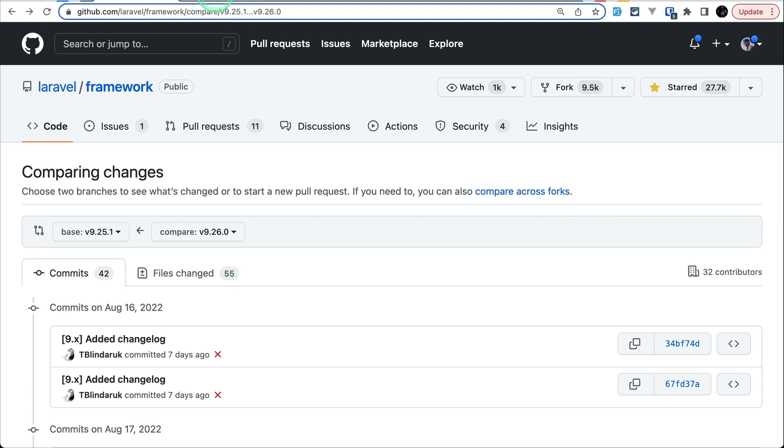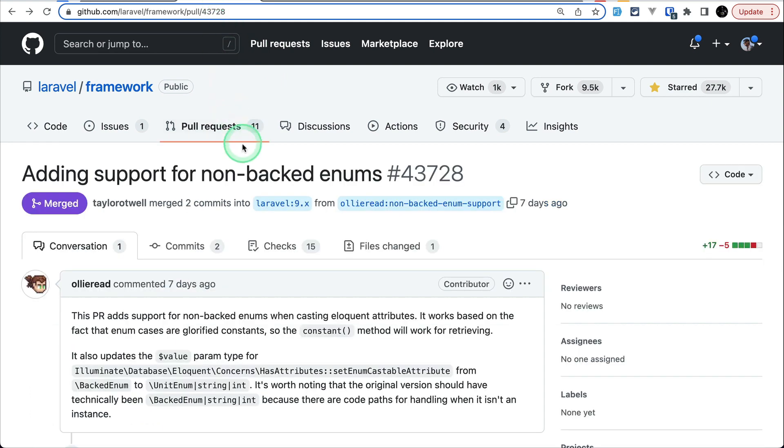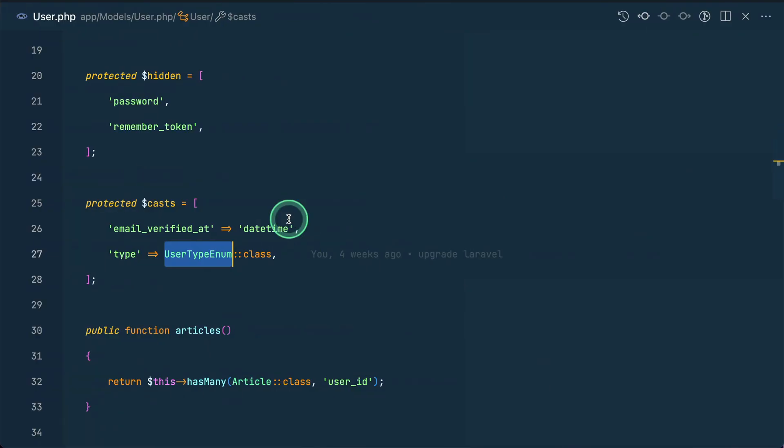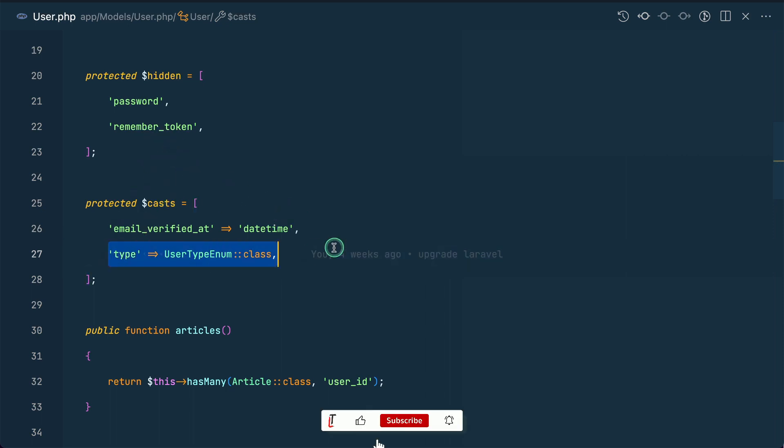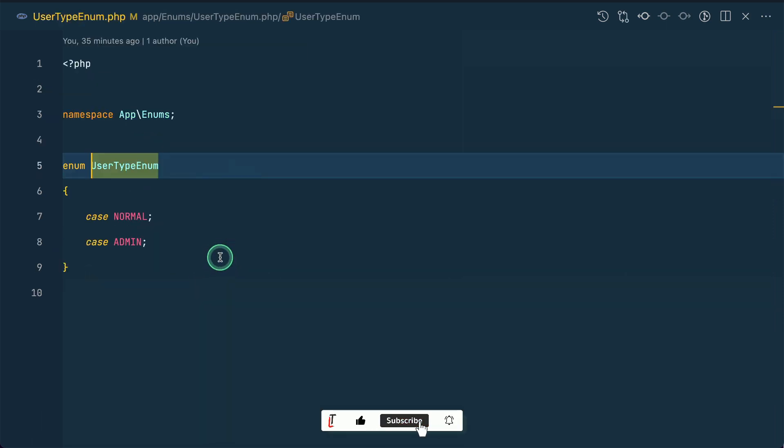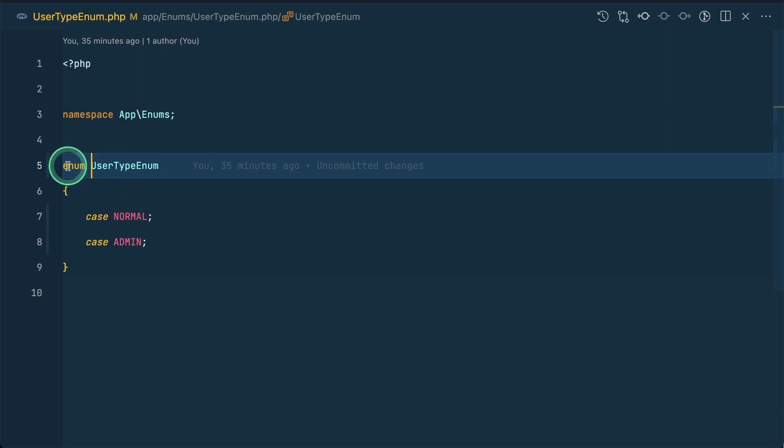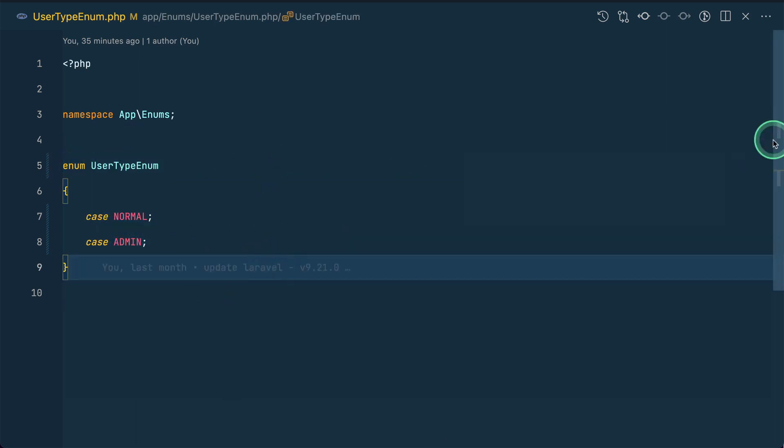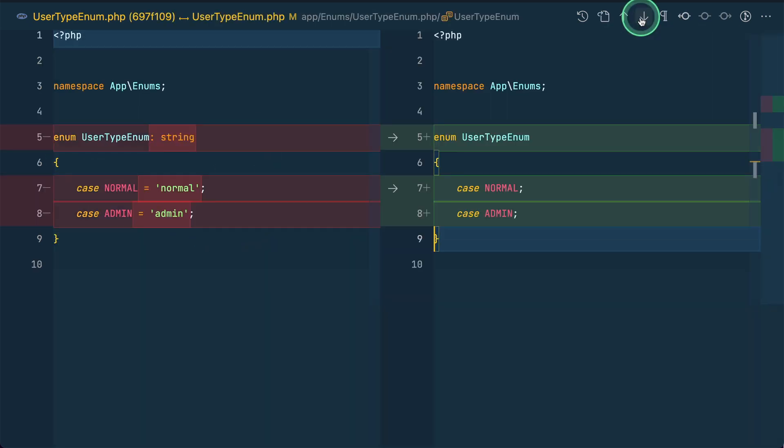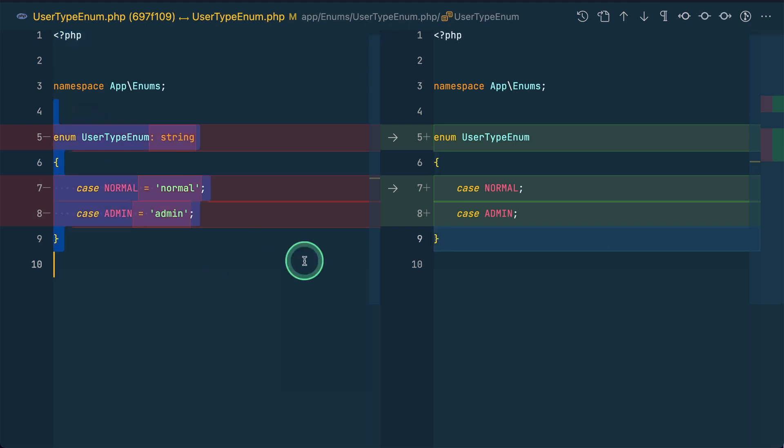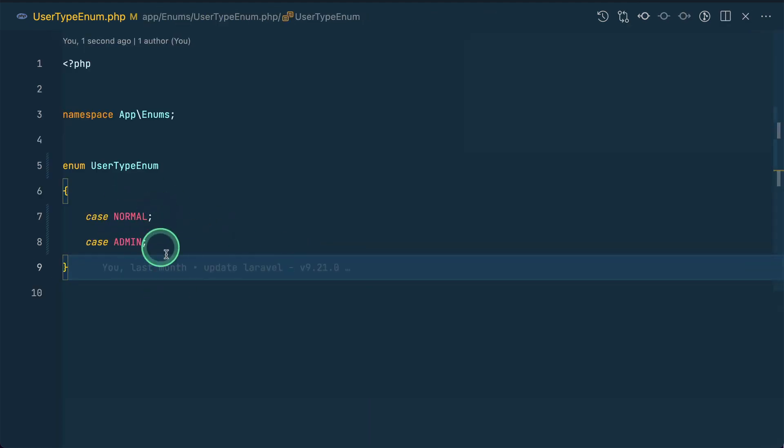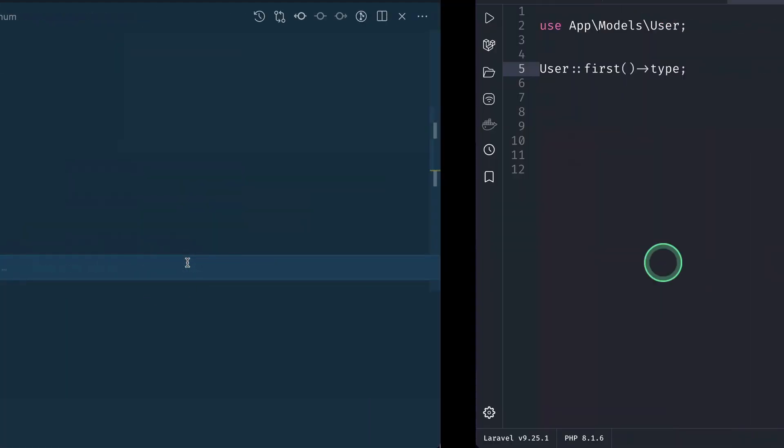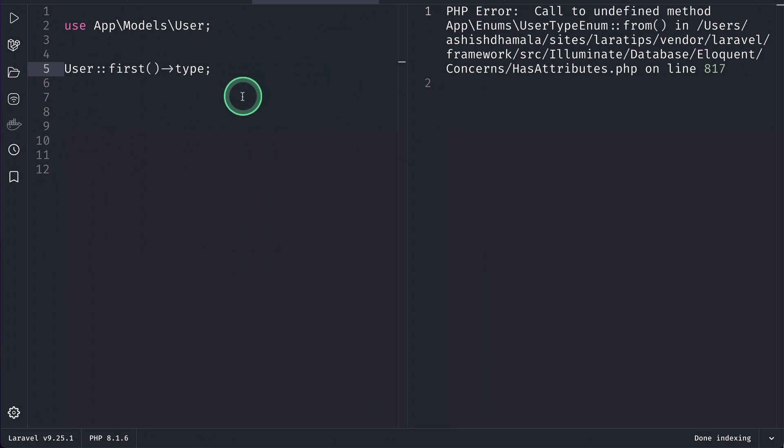The first thing that has been added is support for non-backed enum as well, whenever we are casting. Let me show you one of the models over here. So, I have this user model and on the type, I have user type enum. And I have converted this enum into this non-backed enum. Before if I show you, it was like this and now I have converted this into like this and whenever I try to access this type on a user, if I again run it, then you will see that error.